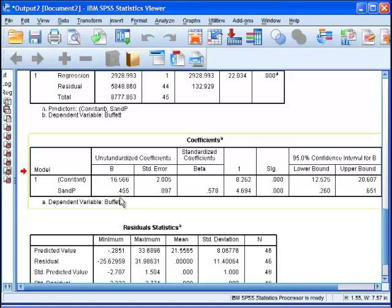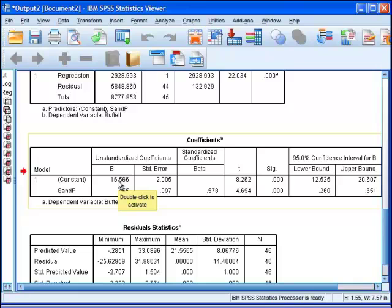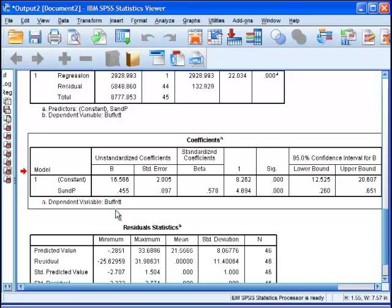What this is saying is that when the X value is equal to zero, when S&P 500 is equal to zero, gives a zero annual performance, we can expect Berkshire Hathaway to produce a performance of 16.56.